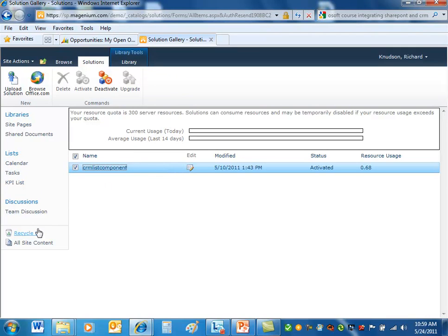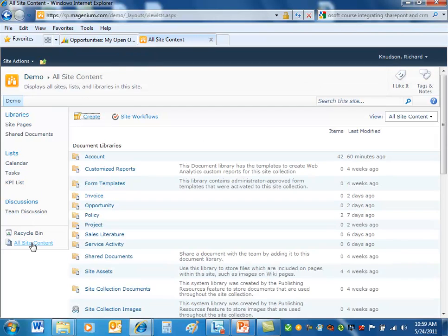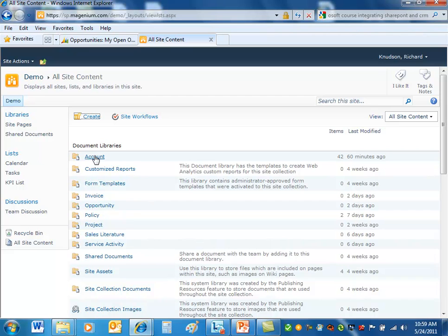And remember what I showed before, if I go to all site content, remember I said that you'll have a count. And notice you'll see full document libraries for account, invoice, opportunity, project. So where do those come from?